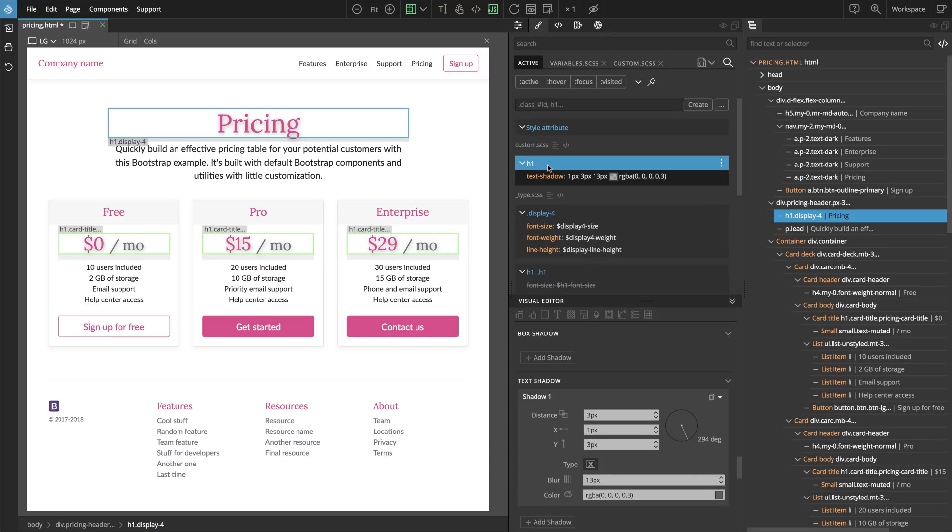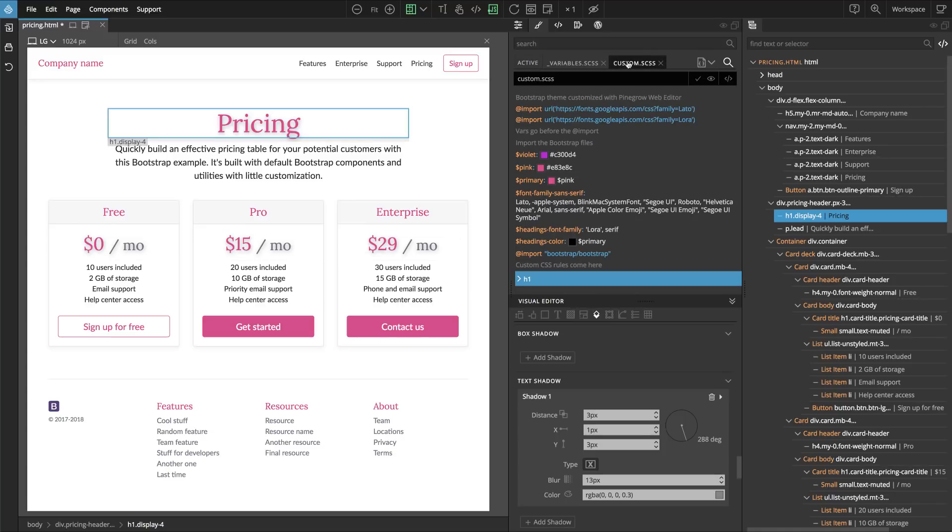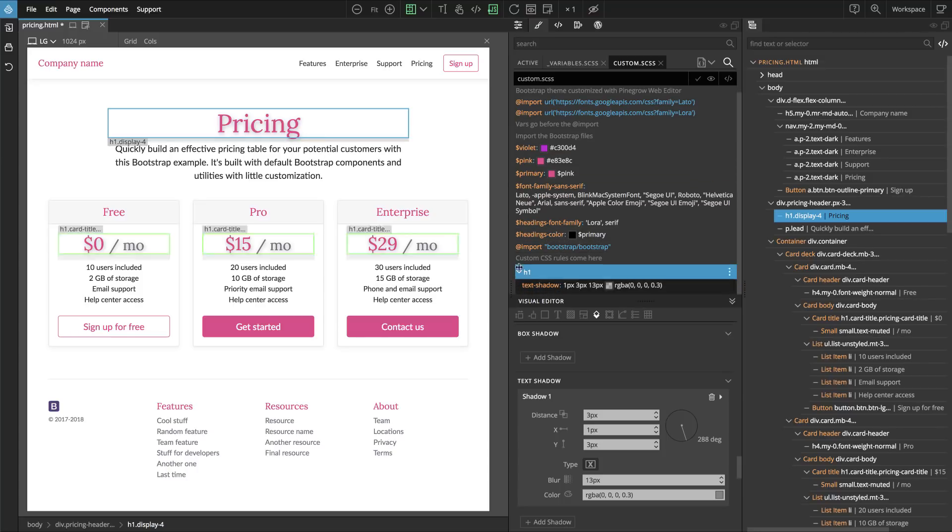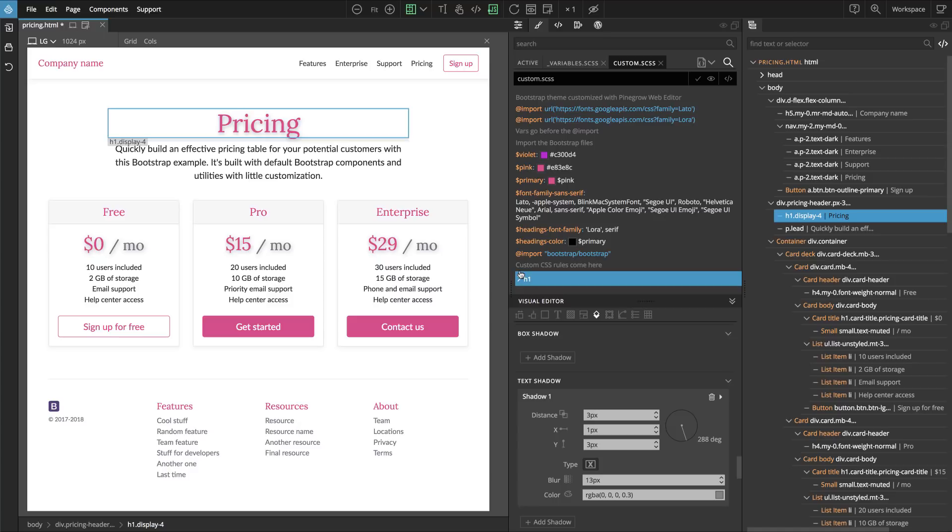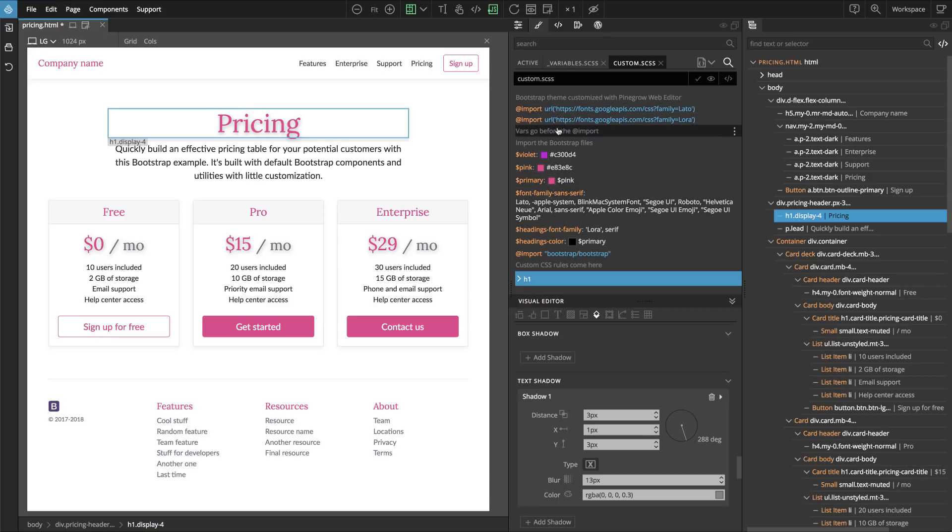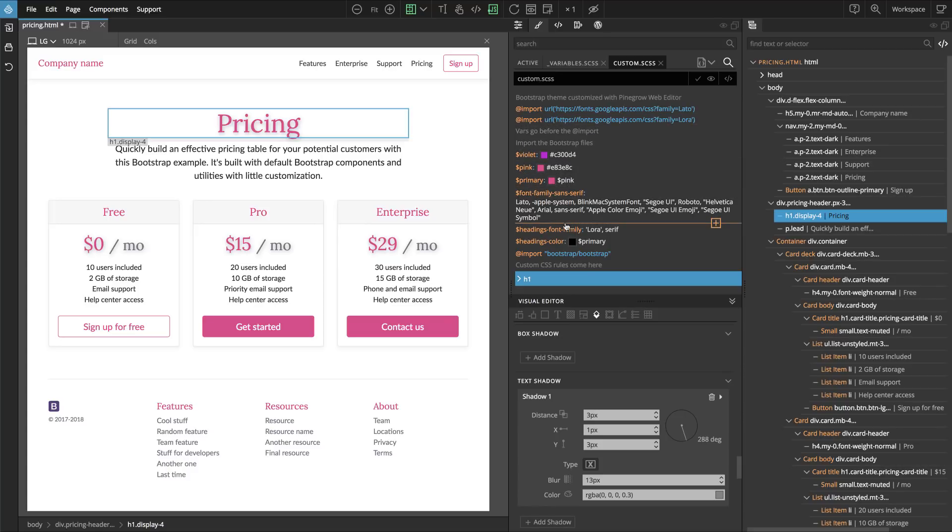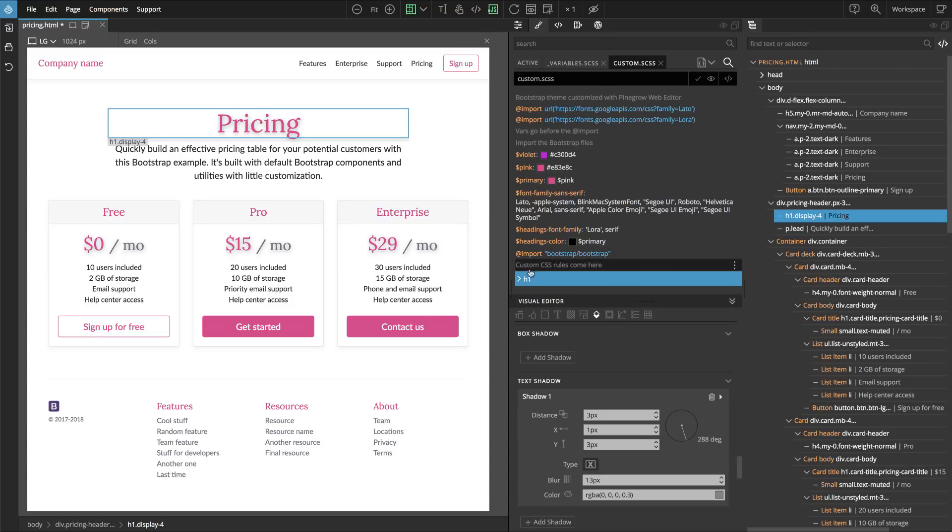If we look at our custom style sheet, now the new rules are appended to the style sheet. So this is the structure. First we have imports for fonts, then we define all our variables, then bootstrap itself is imported, and then after that come any additional CSS rules that we need.